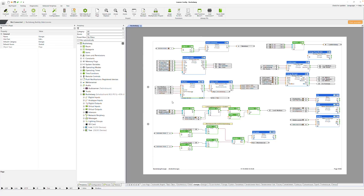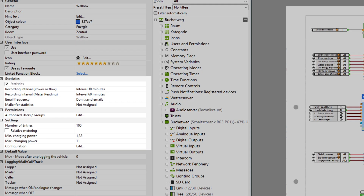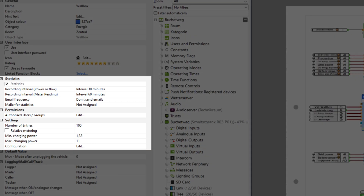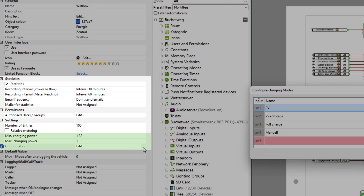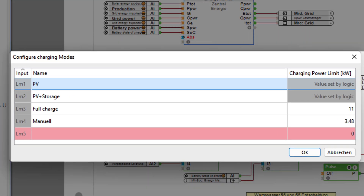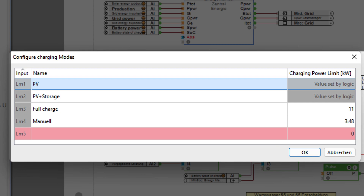In recent years, we have found that a wallbox and the associated charging management must support a wide variety of charging modes that can be adapted to the needs of each user. This is exactly why we have completely revised the existing wallbox function block. It has 5 freely definable charging modes, including a timer function. For example, a vehicle can be charged at maximum power for 2 hours and then fall back to the excess charge calculated by the energy manager.